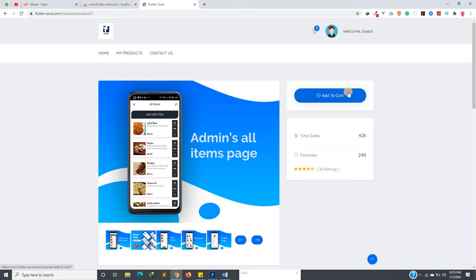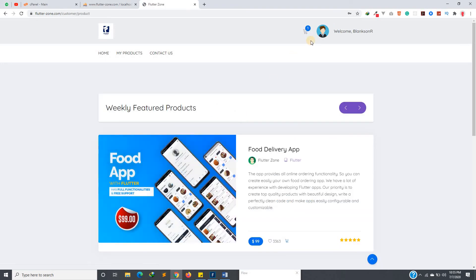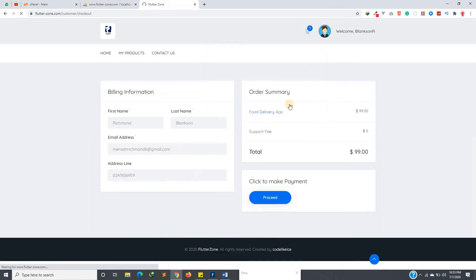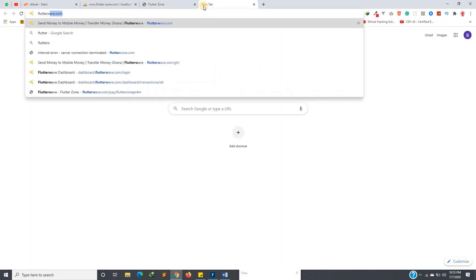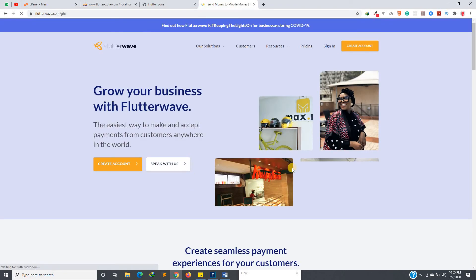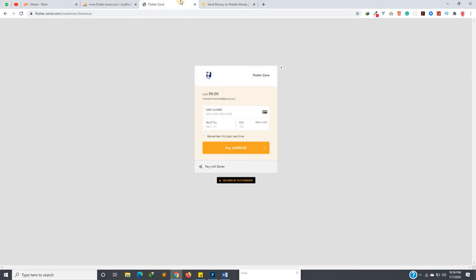If you want to purchase the application and develop it further for your client, this is a full application you can hand to a client. You can add to cart and then purchase. I'll log in to show you — once logged in you can have items in your cart and check out. The payment gateway I'm using is called Flutterwave. Your cards are secure — you enter your card details and make payment.